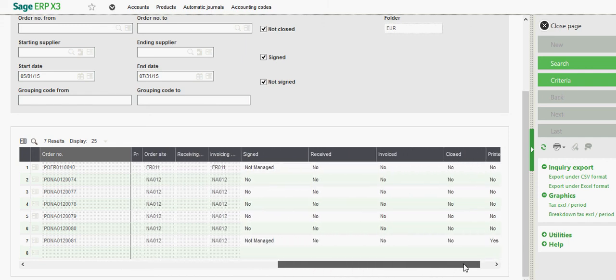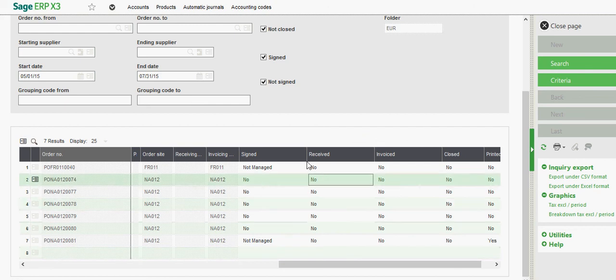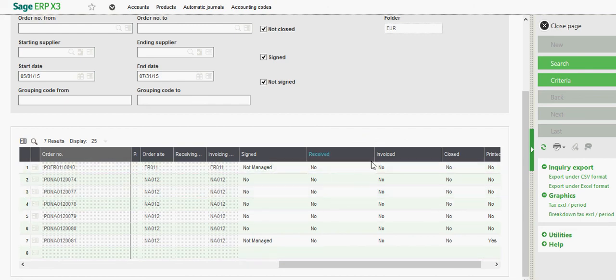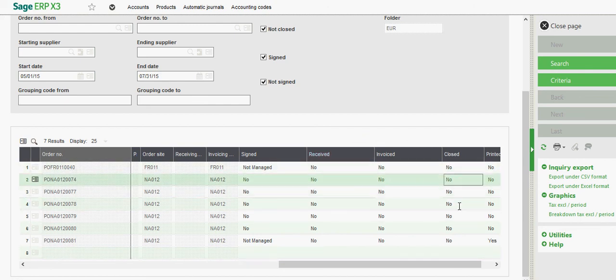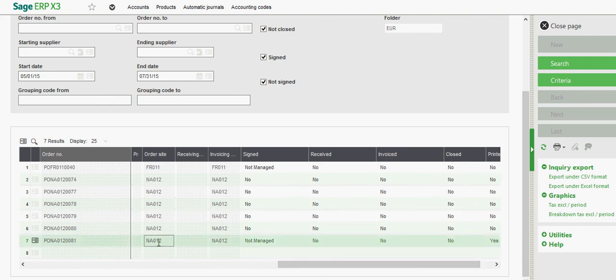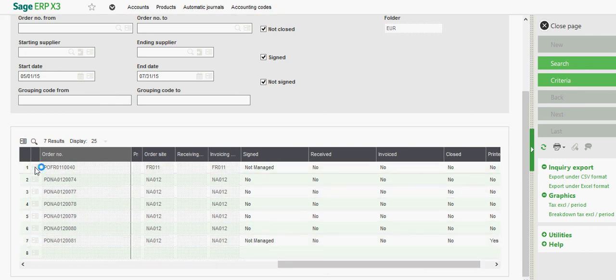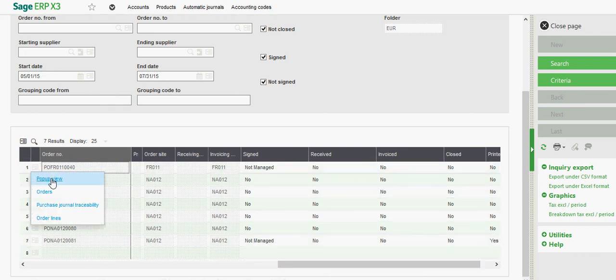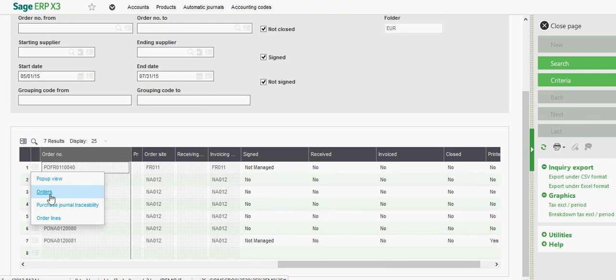Invoicing site, information pertaining to whether or not the order has been received or invoiced yet, whether it's been closed out or printed. Then from the action button here on the line, you also have the capability to tunnel back to the purchase order itself.